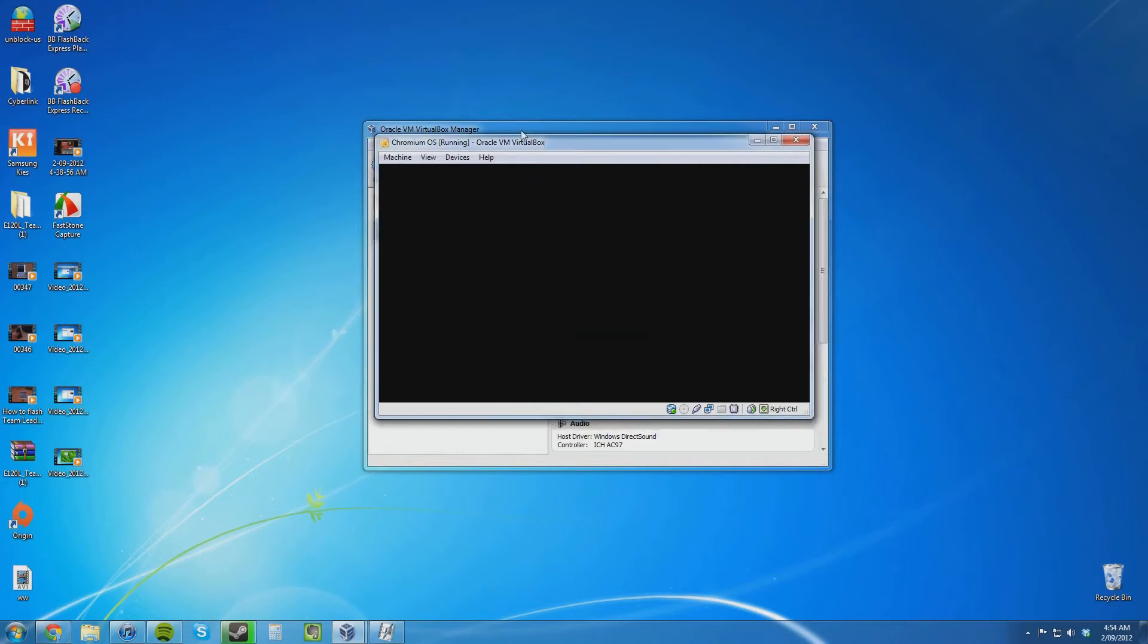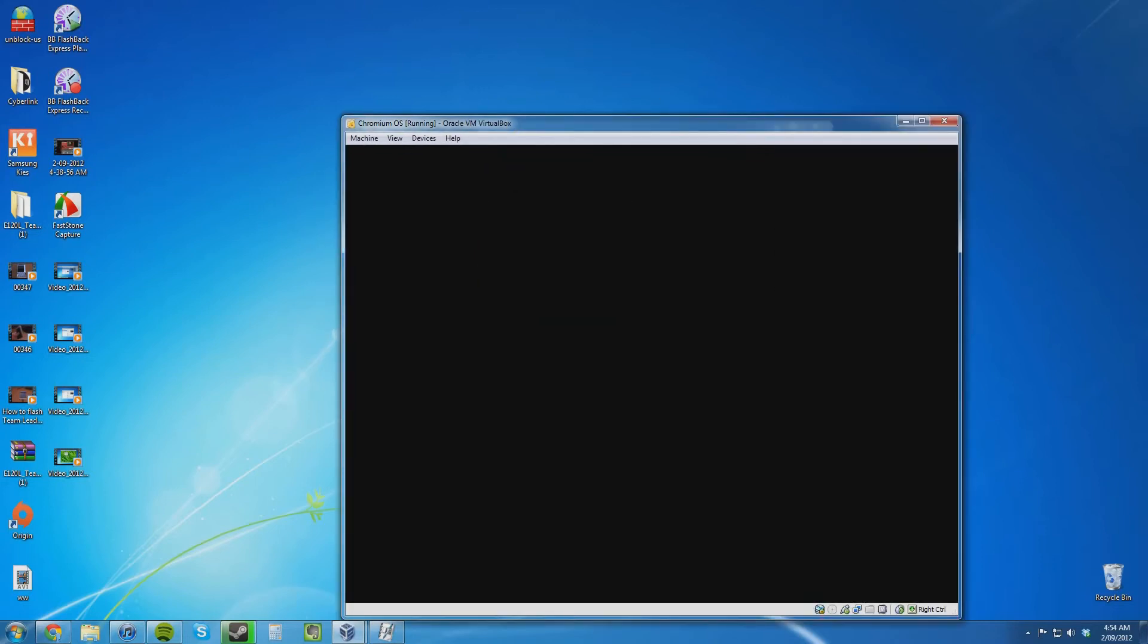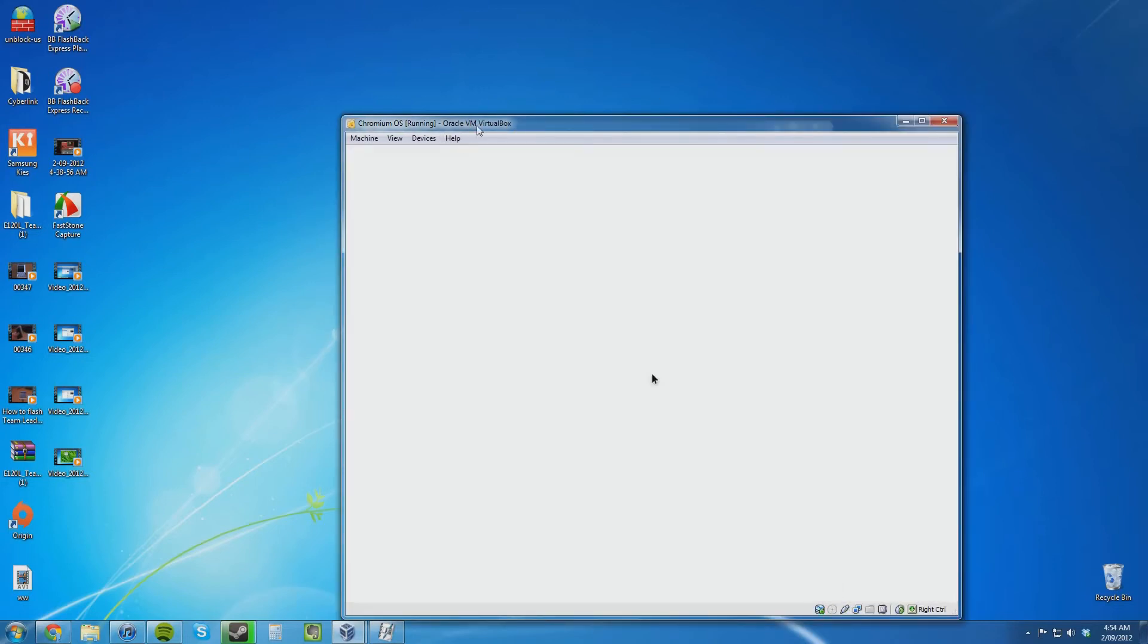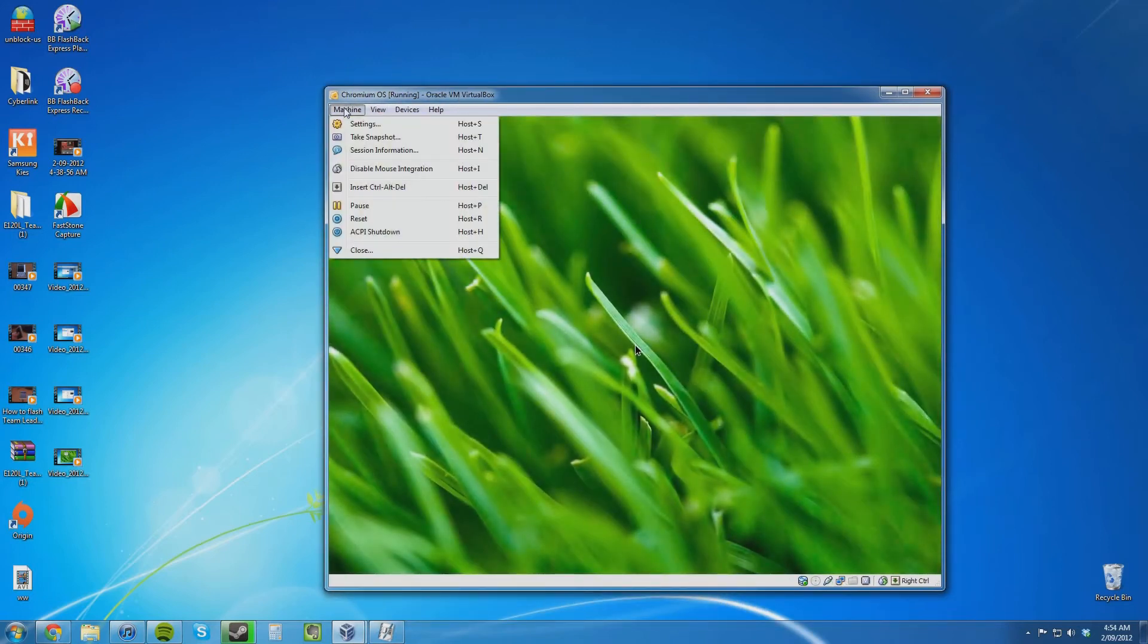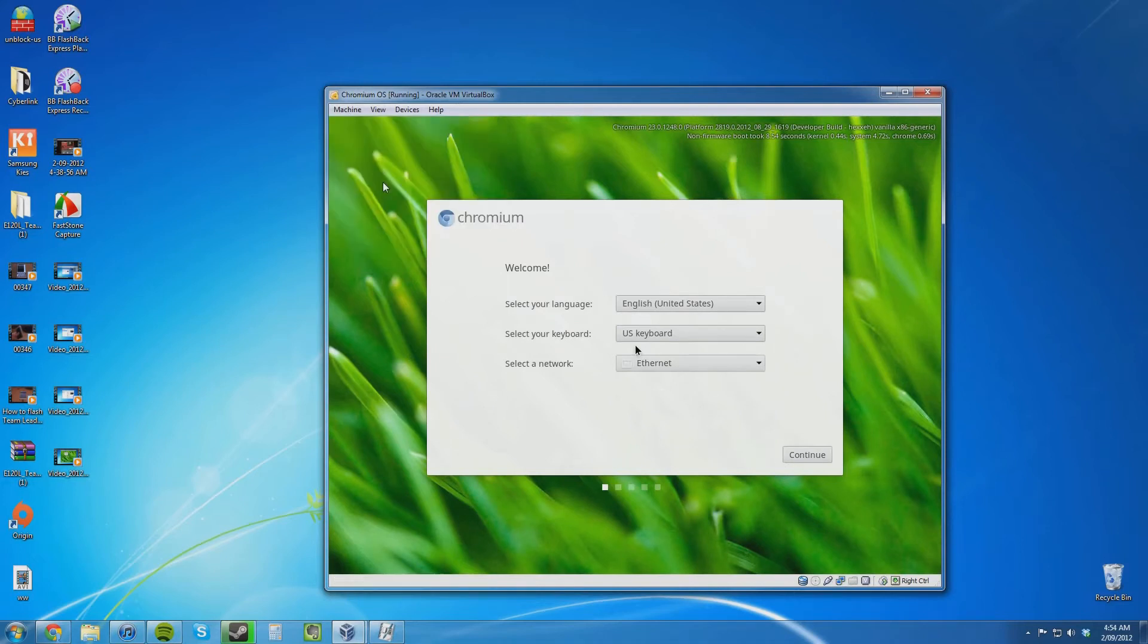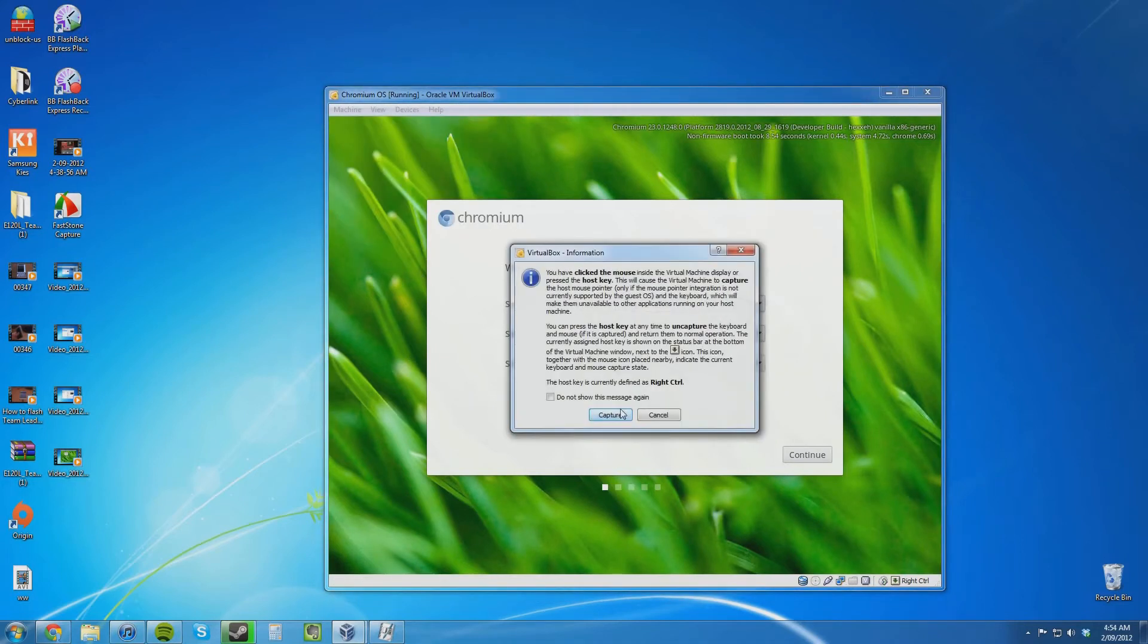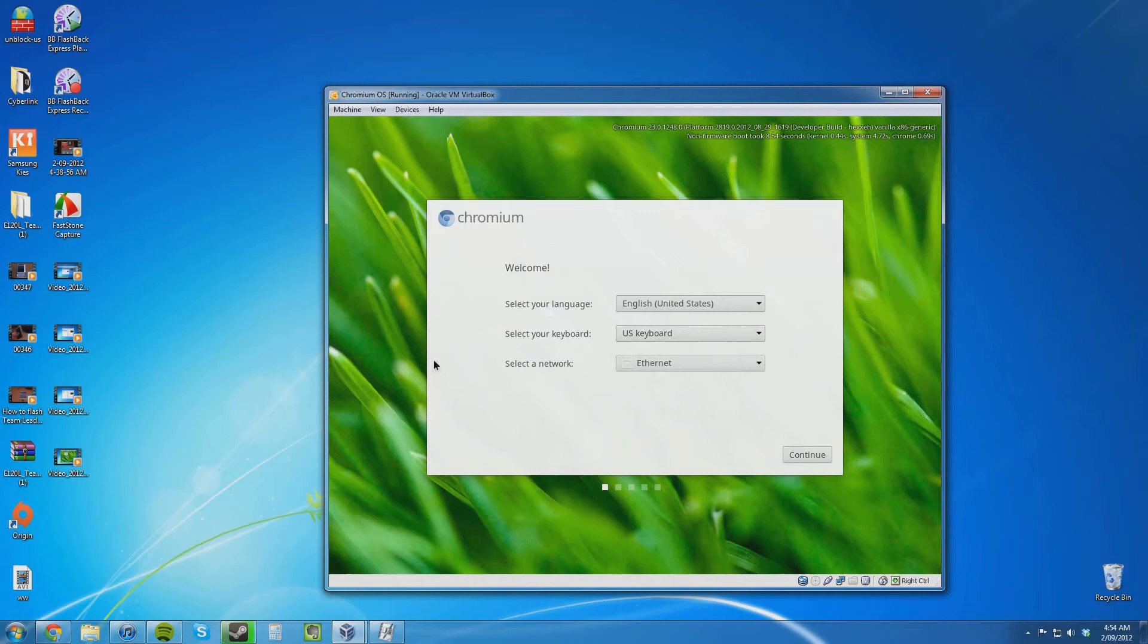There might also be some mouse pointer issues because Chromium OS does not support mouse integration. You are going to need to give the virtual machine full control of your mouse. You are not going to be able to duck in and out of it. I have yet to use it myself, so everything I show you I am seeing for the first time.